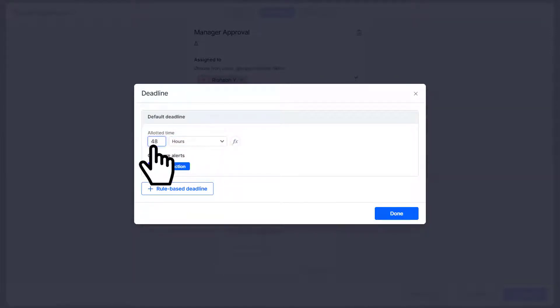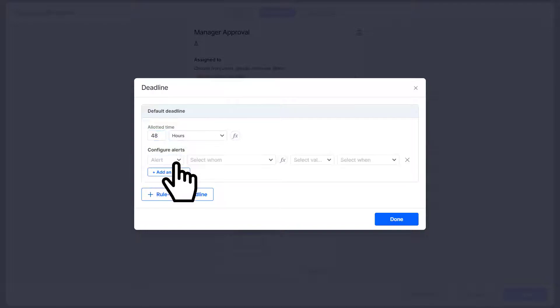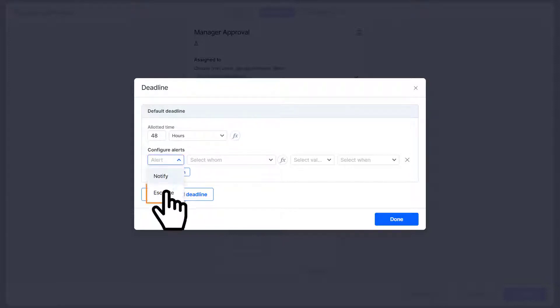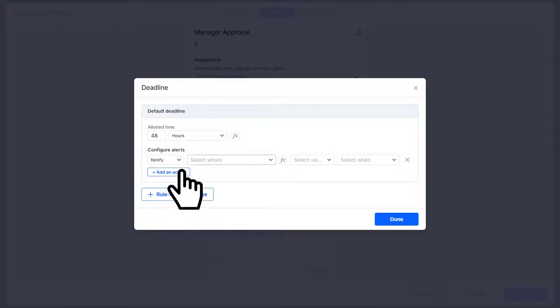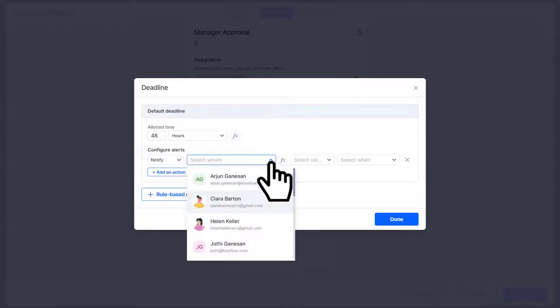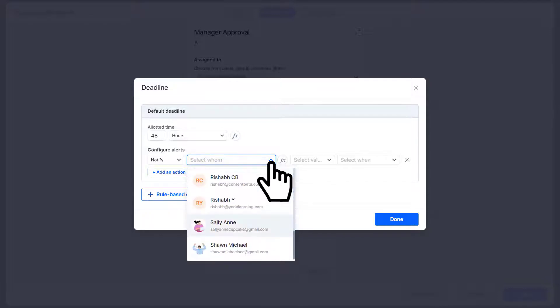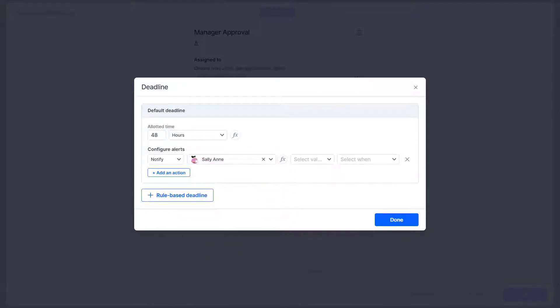Next you need to configure alerts by adding an action. You can either notify, which sends an automated reminder email, or you can escalate to let other team members know that the assignee hasn't completed their task. Next, select who should receive this alert. It can be a specific team member, a group, an email field, or a user field in your form.